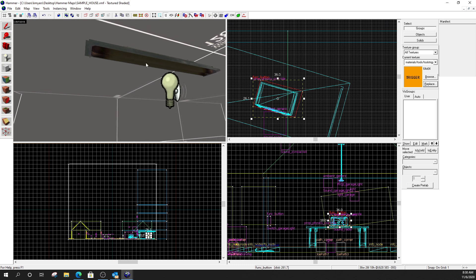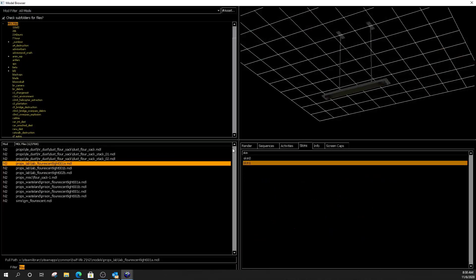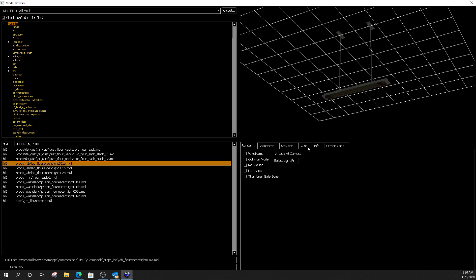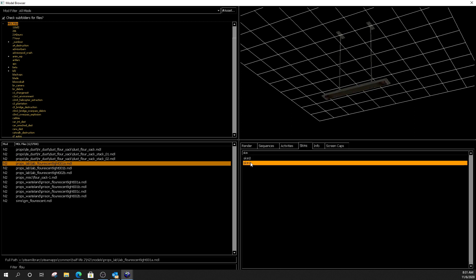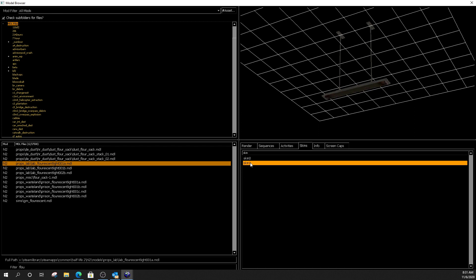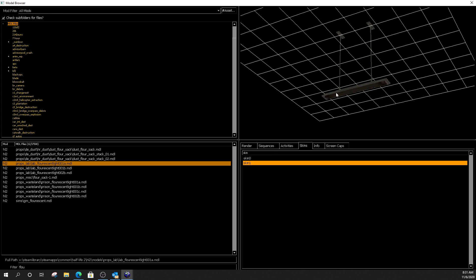All right. So, first off, I want you to find a light prop that has multiple skins. So, what I mean by that is, I searched for fluorescent. I typed in F-L-O-U. And, I found this prop lab fluorescent light 001A. It's this light right here. Now, if we go to the skins tab right here, you'll notice that there's two skins on this light. So, there's an on and an off state.